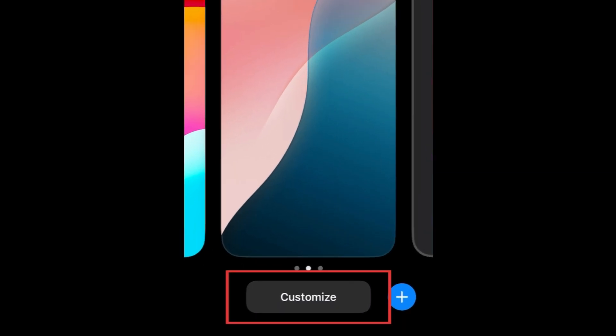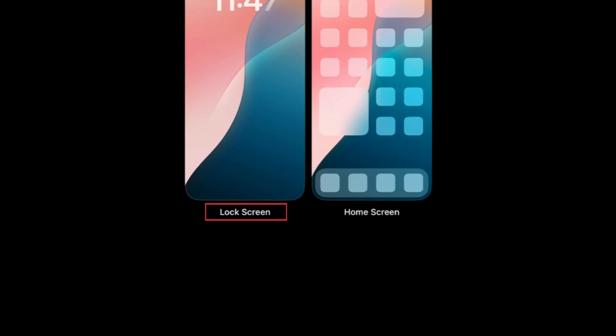Then, select Customize. Tap Lock Screen.